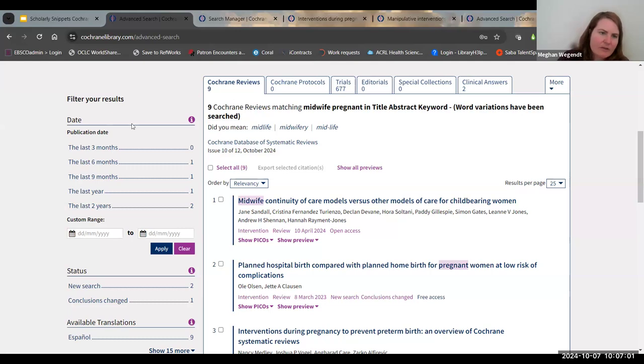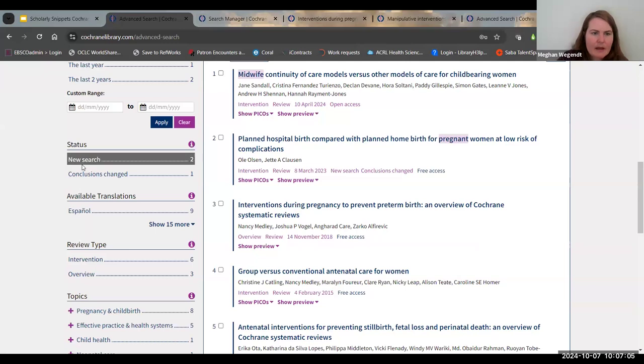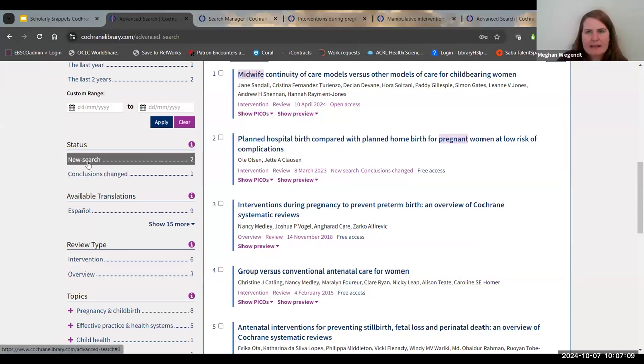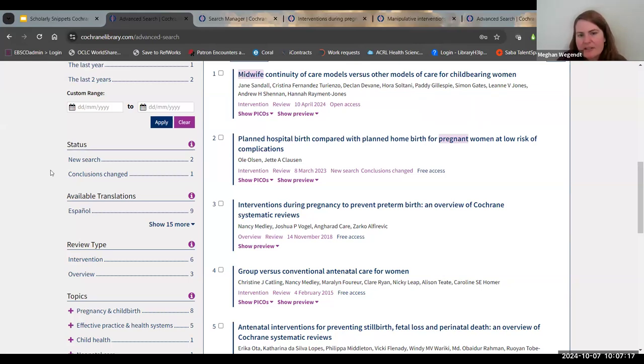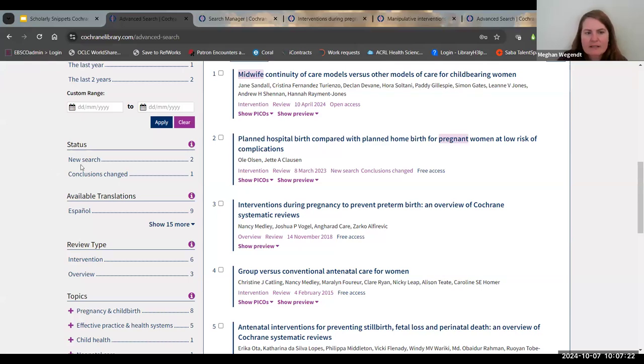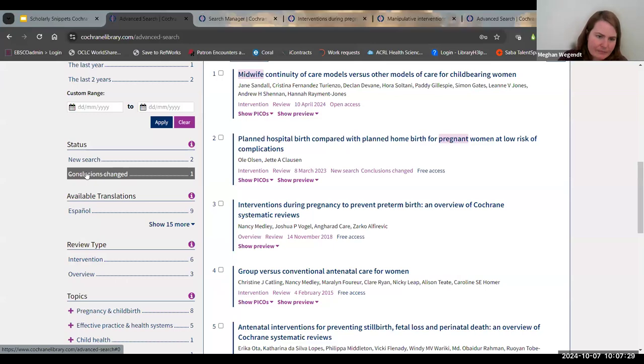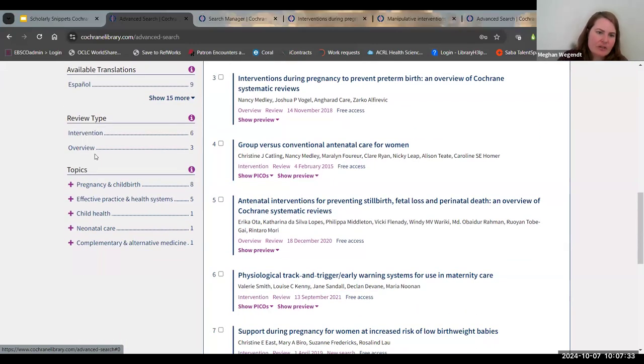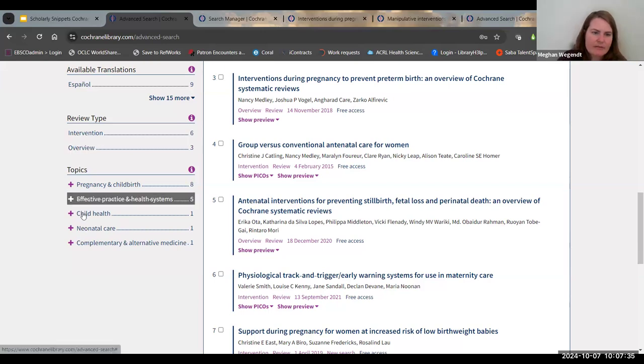Quick note about filter results. There's by date. Status is something that I want to point out because as everybody should know, as time progresses, conclusions can change based on new research. So if what you're focusing on is, has the conclusion of the best treatment option changed, you can actually filter by that. You can filter by review type, intervention or just an overview, and of course by topic.